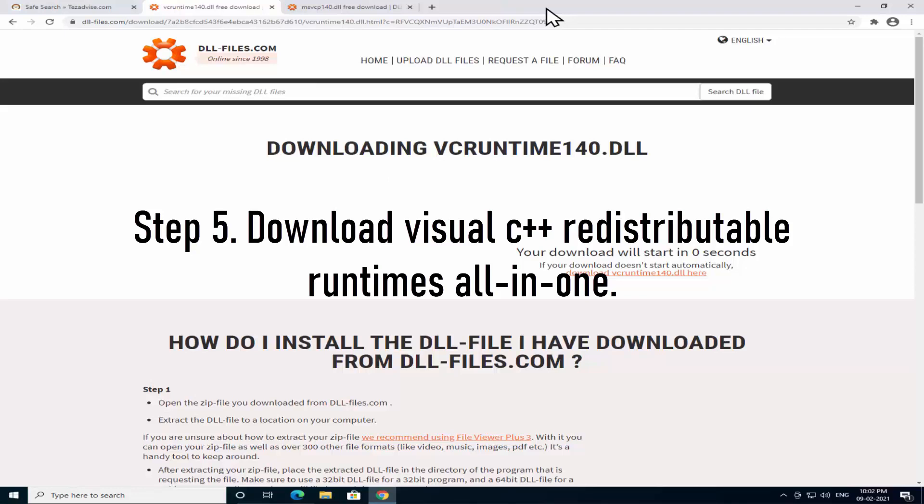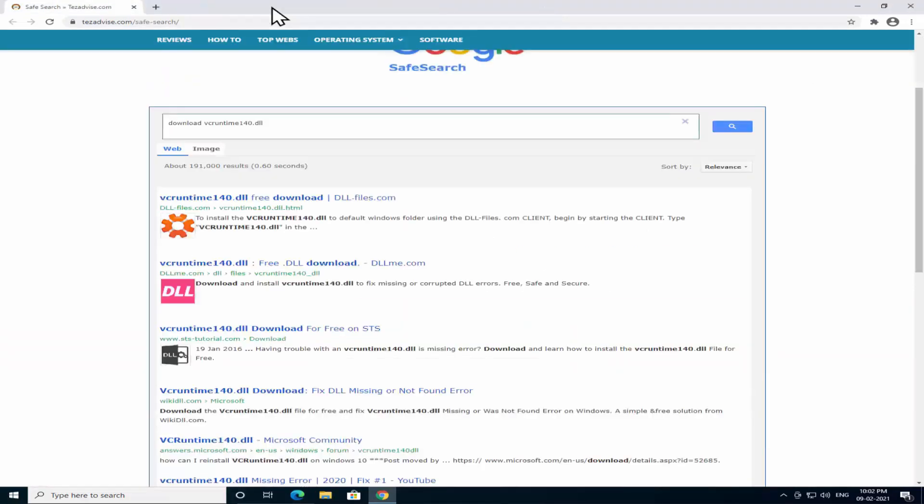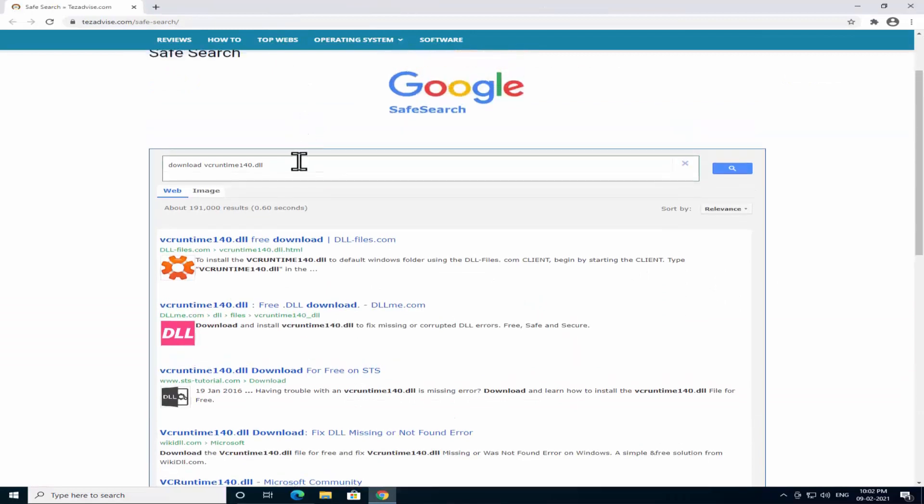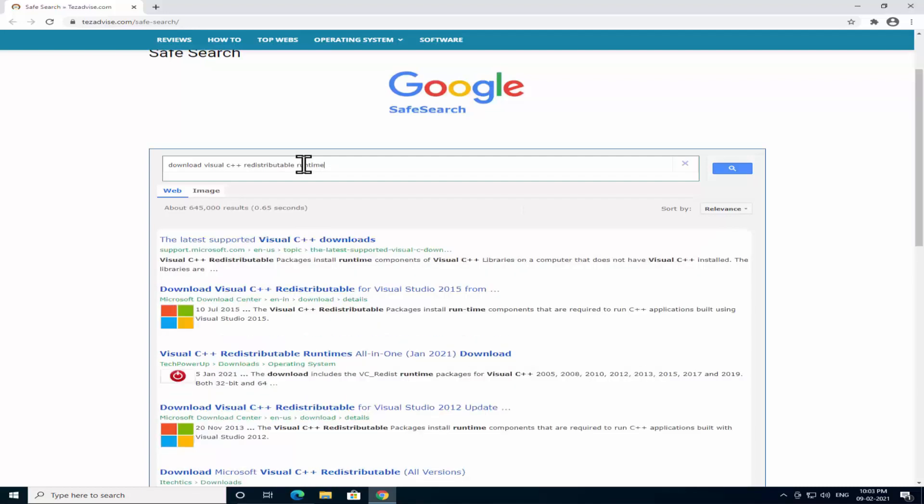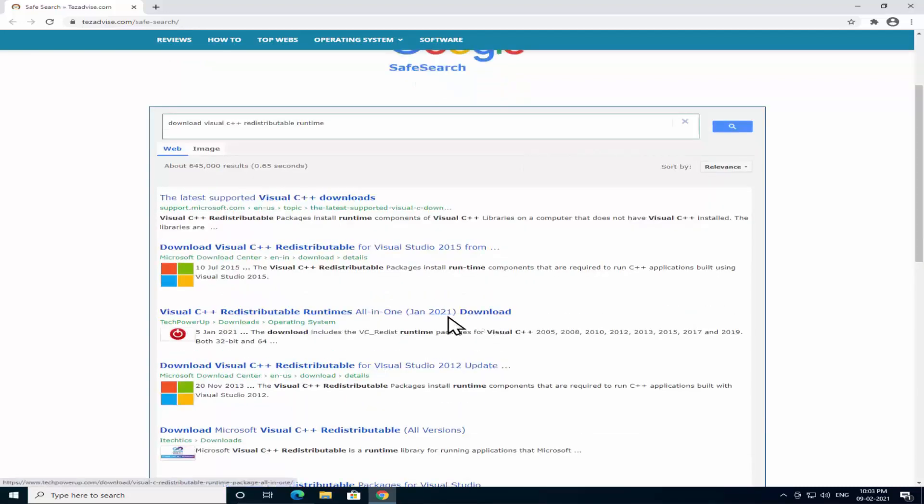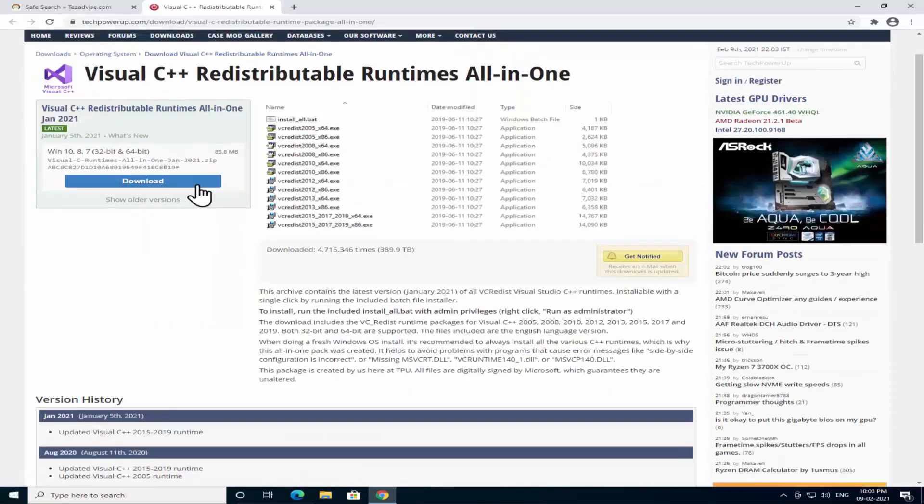Let me show you how you can find it. Type in the safe search 'download Visual C++ Redistributable Runtime' and press Enter. You will get this result. Click on it.